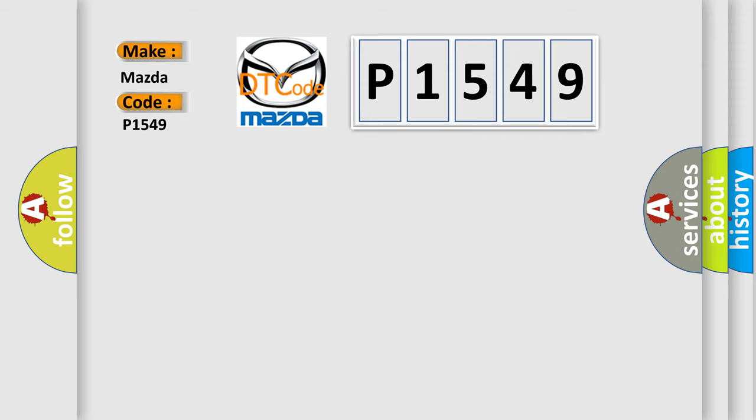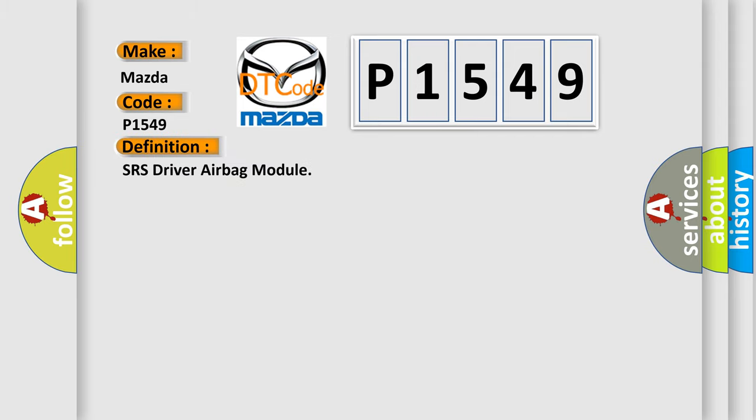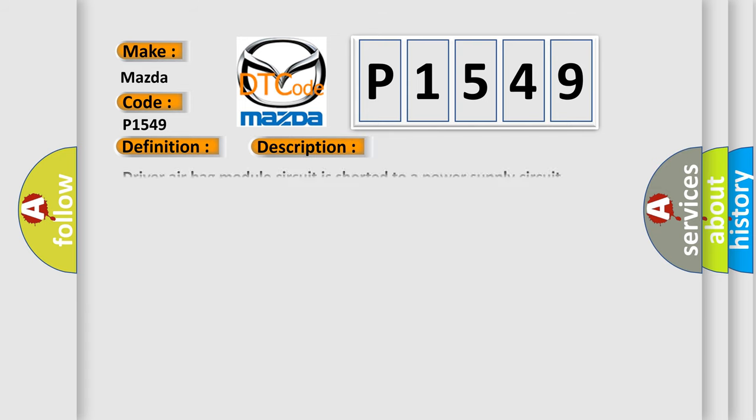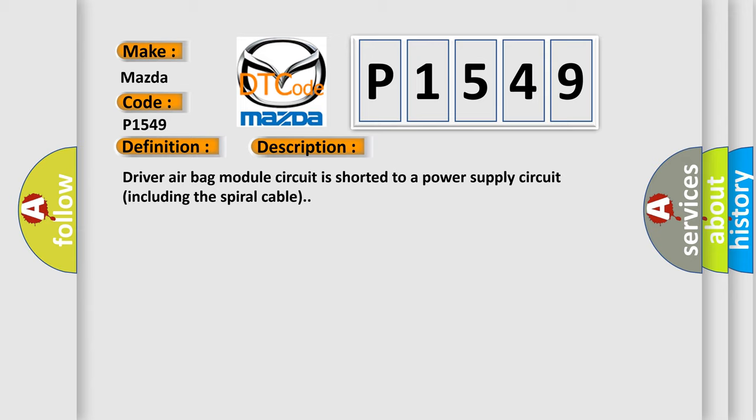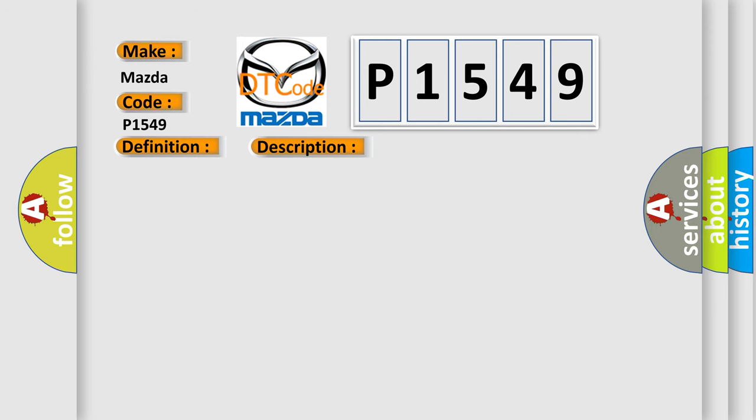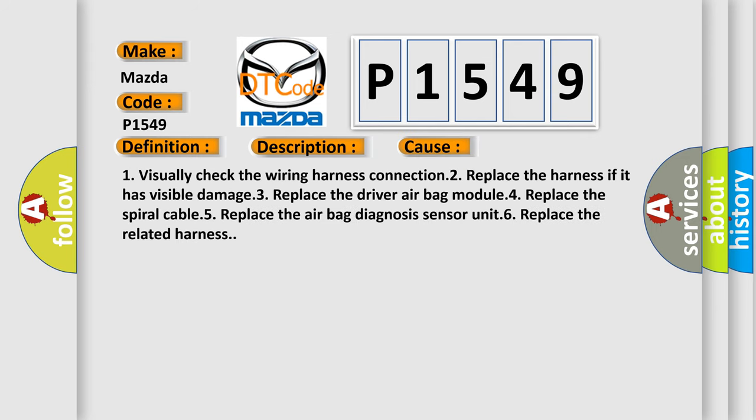The basic definition is SRS driver airbag module. And now this is a short description of this DTC code: Driver airbag module circuit is shorted to a power supply circuit including the spiral cable. This diagnostic error occurs most often in these cases: